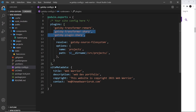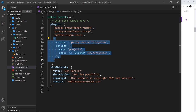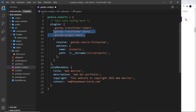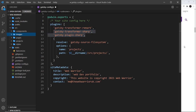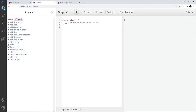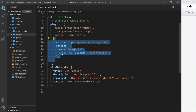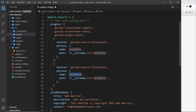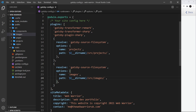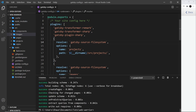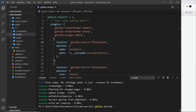We also need to add a filesystem source instance for the images folder, because Gatsby still doesn't know to look inside it. I'll copy the existing gatsby-source-filesystem instance, paste in another one, name it 'images', and set the path to images as well. Then we cancel the current process and run gatsby develop again so it picks up these changes.